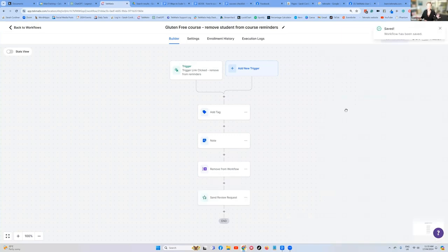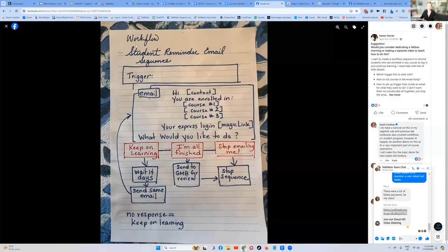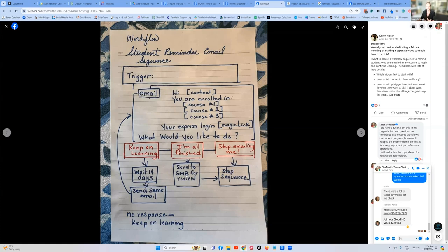So now what we've done is we have created a workflow that's triggered when somebody purchases a course or a product. It sends them an email with their login details with the two options to either say I'm finished, which will send them to the Google business review.